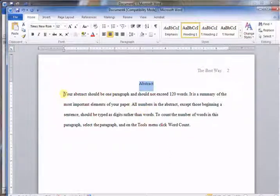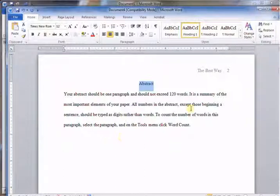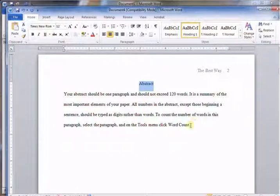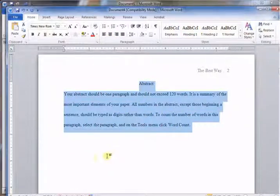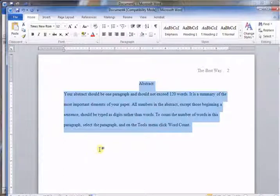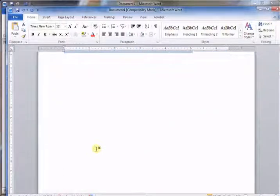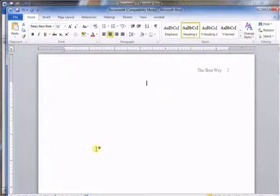If your instructor requires an abstract you would do it. Here's some text - it tells you that the abstract should be one paragraph, should not exceed 120 words, and it's a summary of the most important elements of your paper. When I did my master's, my instructors didn't require it, so I'll just delete this. Let's go ahead and do that.